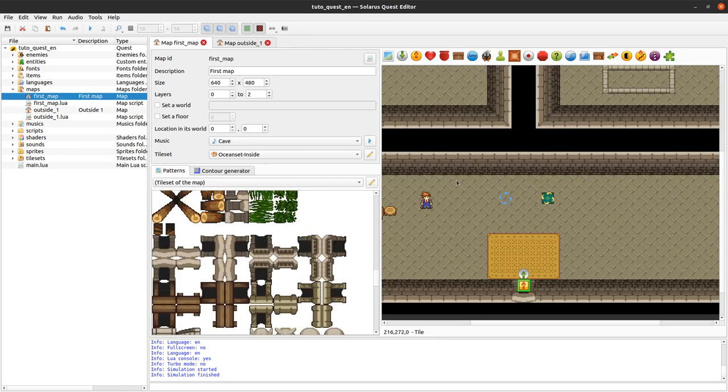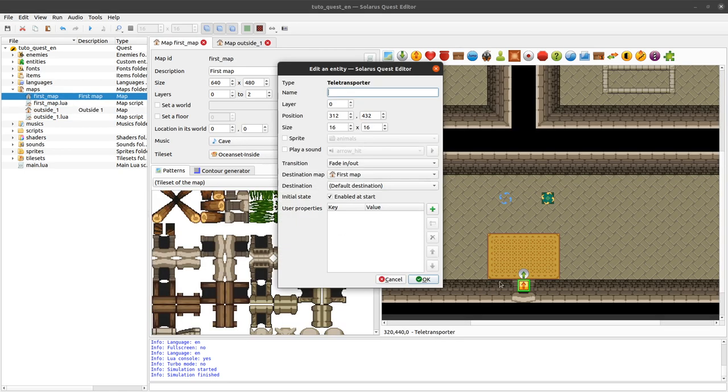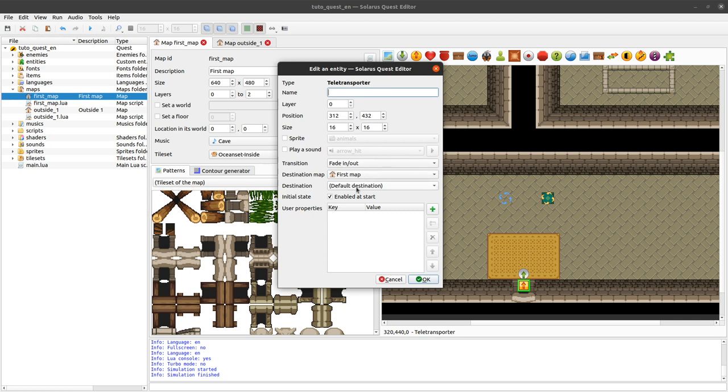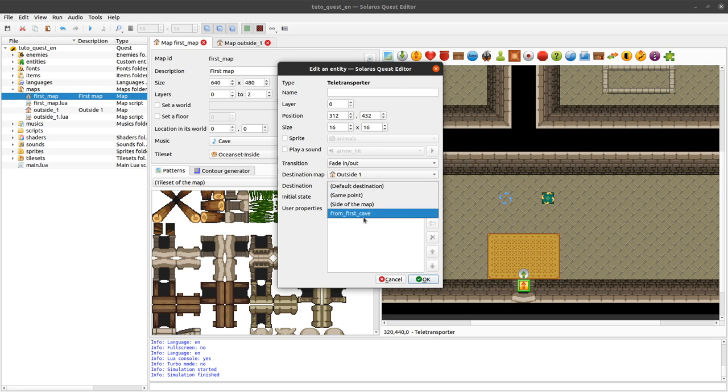Back to the inside map. This time I'm able to configure the teletransporter. Because the destination exists on the other map. And I saved that map. So I can actually pick it. Outside the one. I can see it here. From first cave. Ok.